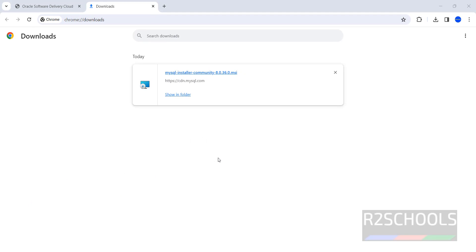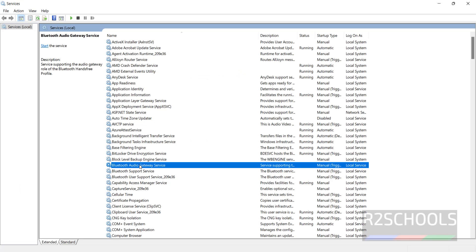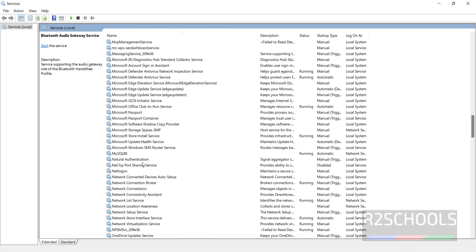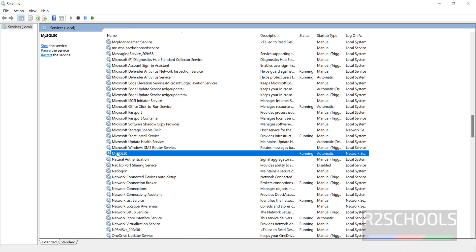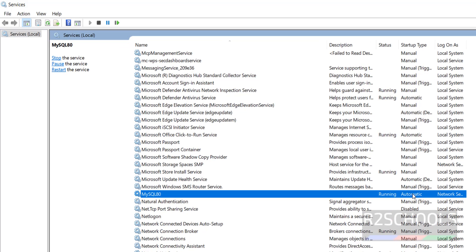Scroll down, see here we have the MySQL. See it is running and the startup type is automatic, login account is network service.